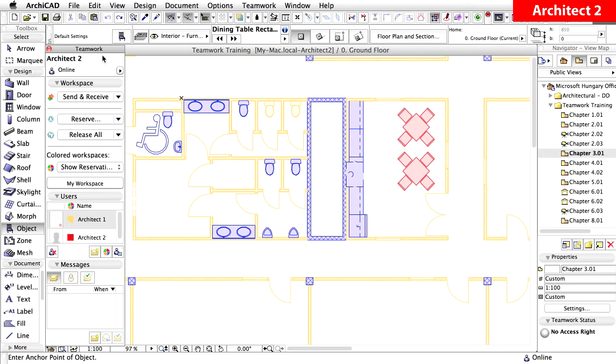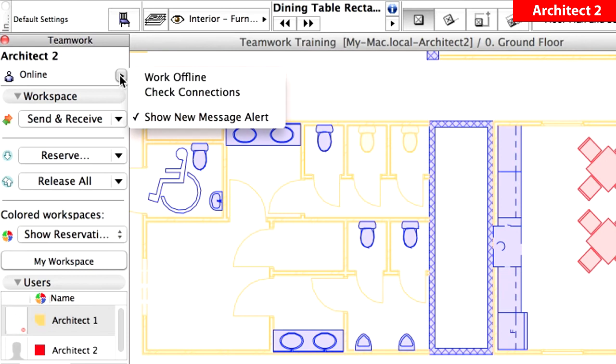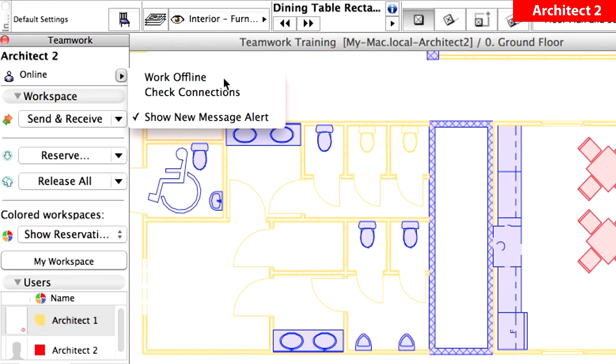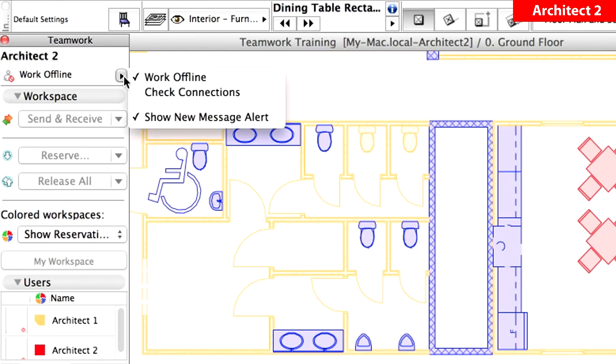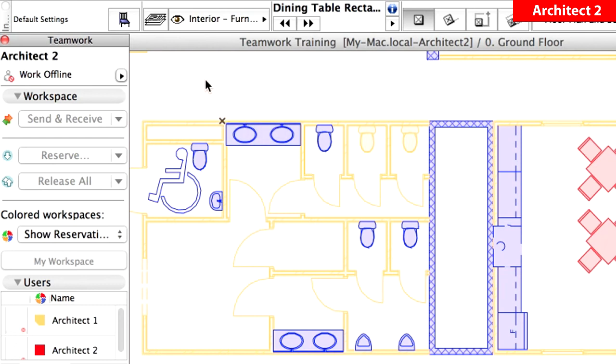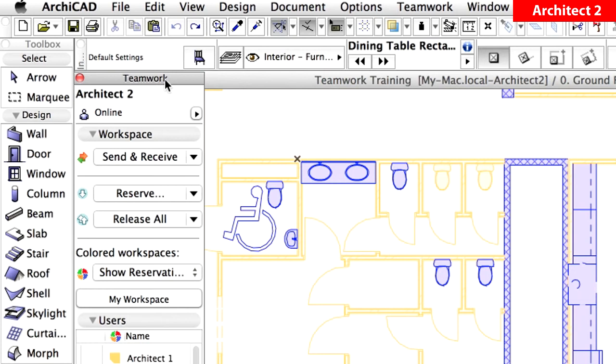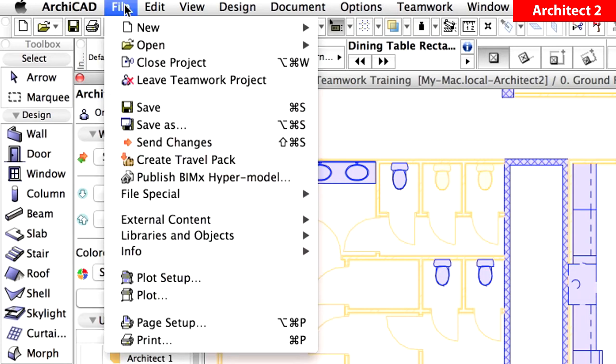Let's see an example of working offline. Check the Work Offline pop-up menu in the Teamwork palette, and see how the menus in the Workspace panel have been grayed out. Click out of Work Offline to go back online. Notice that all the previously inactive options are active again. Save the project.